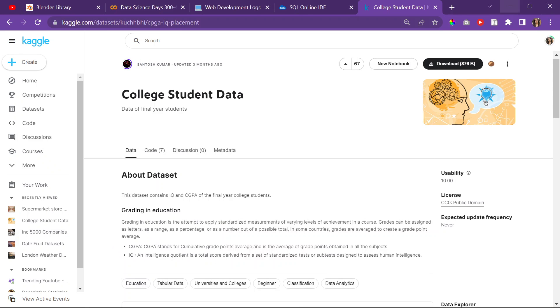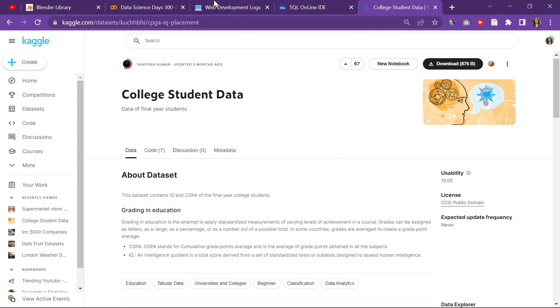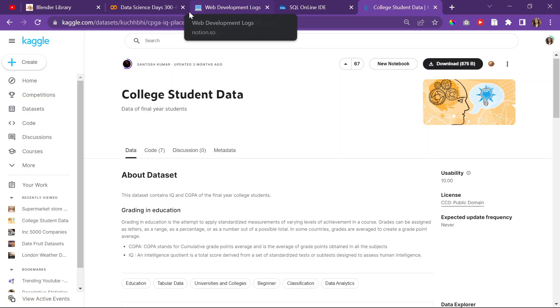Alright, today is June 19th, 2022. It is day 336 of Data Science. It is also Sunday.